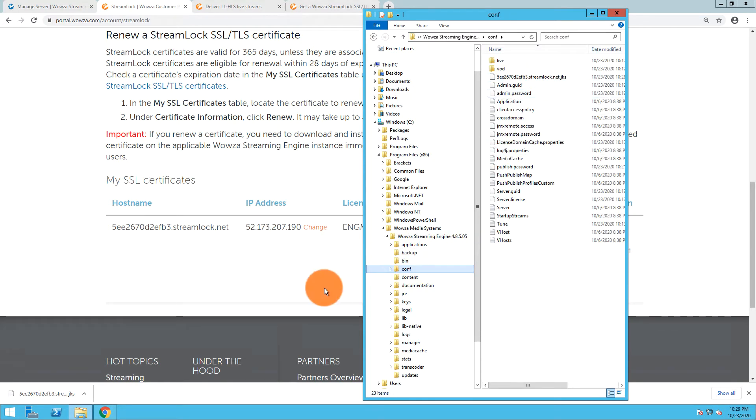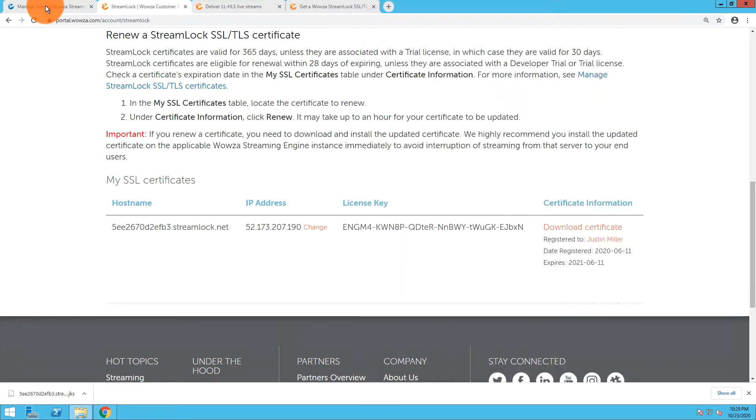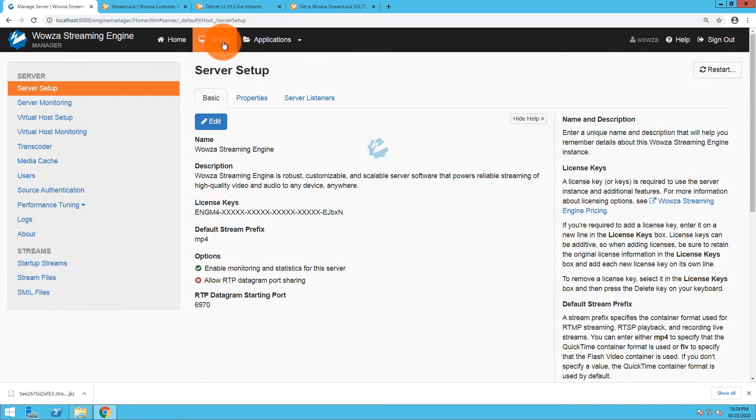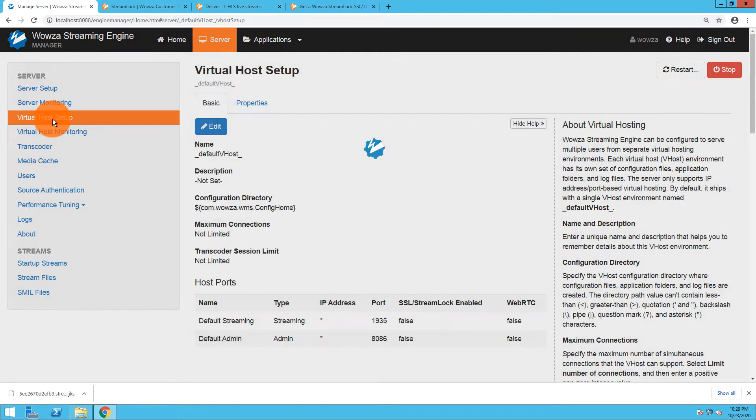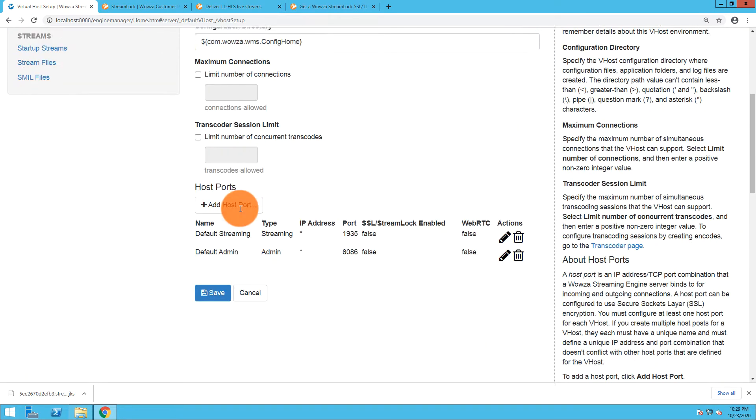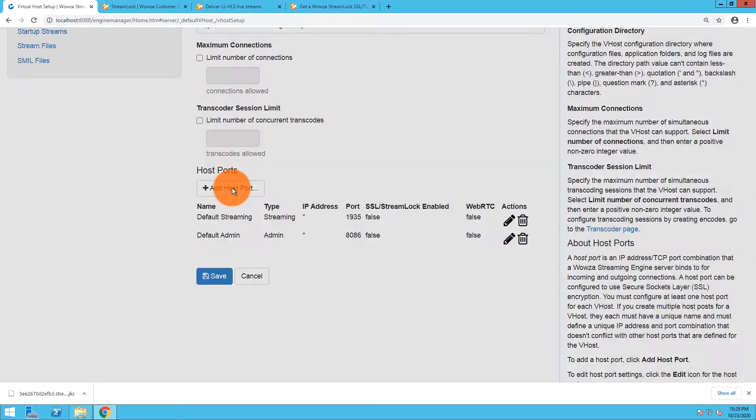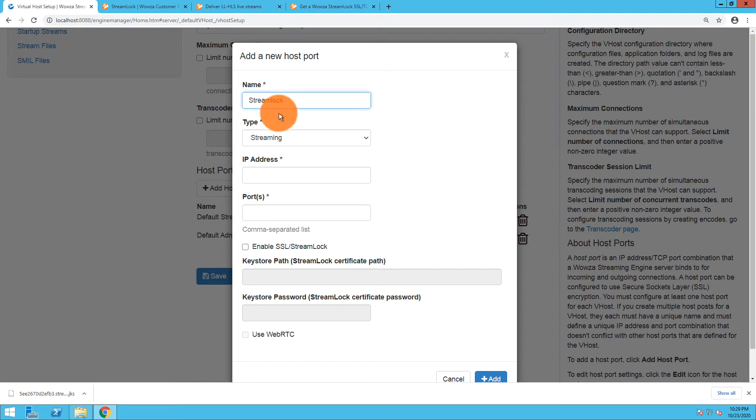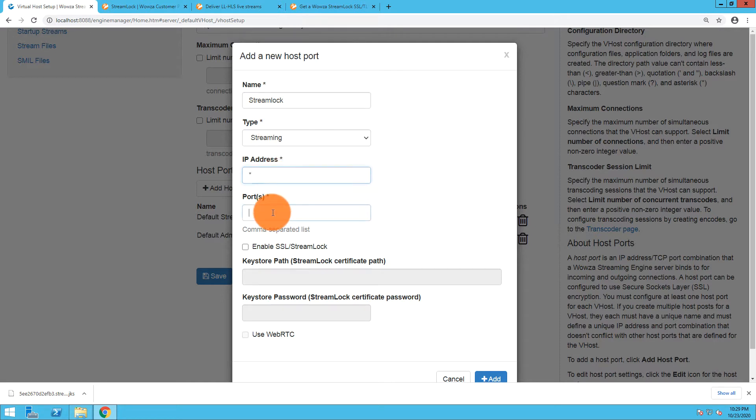The next thing I need to do is go into my Wowza Streaming Engine installation and under Server we're going to go to Virtual Host Setup and edit the setup to add a host port. I'm going to name this, as you recall before, Streamlock. Type is streaming. IP address is an asterisk, port is 443.